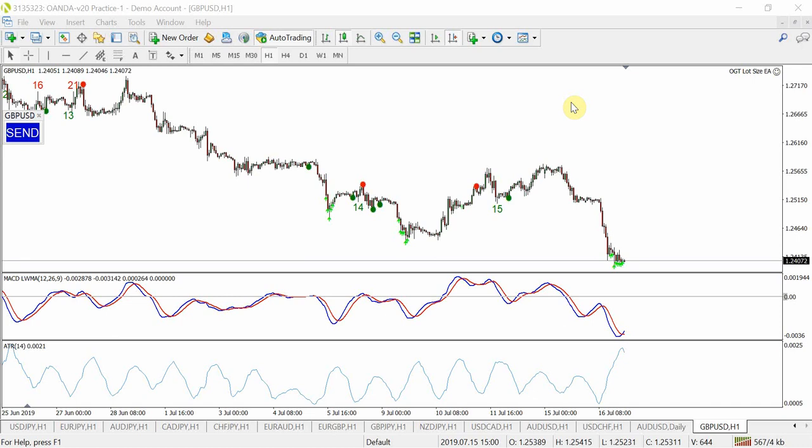Now I've been getting a lot of emails and messages around a lot size indicator or EA. A lot of people don't want to sit there trying to calculate how much is 2% of their account to work out the stop loss and the take profit target. So what I've done is I've built an EA that you guys can download for absolutely free.